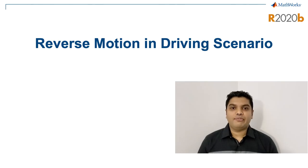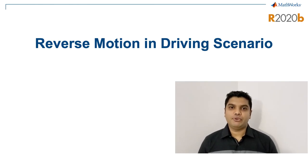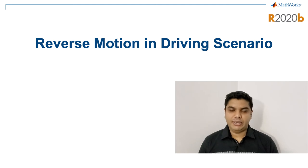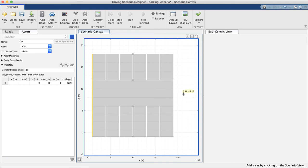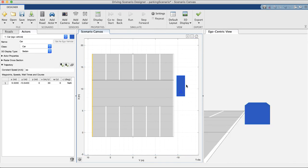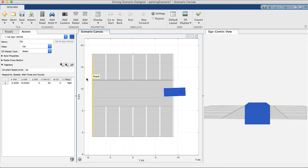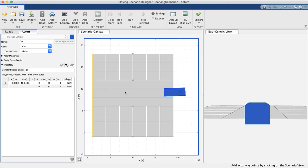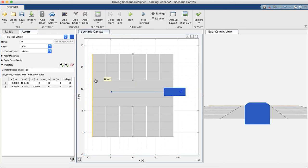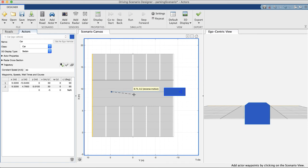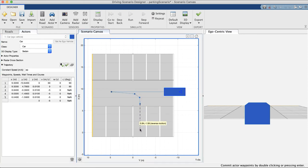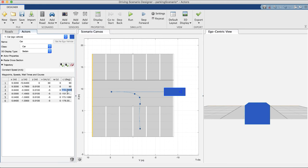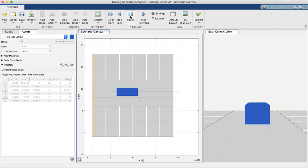We have also added reverse motion to actor trajectories in driving scenario. Use the add actor button to insert a car into the scenario. On the left-hand side properties panel, you can see new buttons for adding forward and reverse trajectories. In this example, we make the car move forward and then reverse into a parking spot. The yaw angles at waypoints may also be adjusted to precisely control the trajectory.